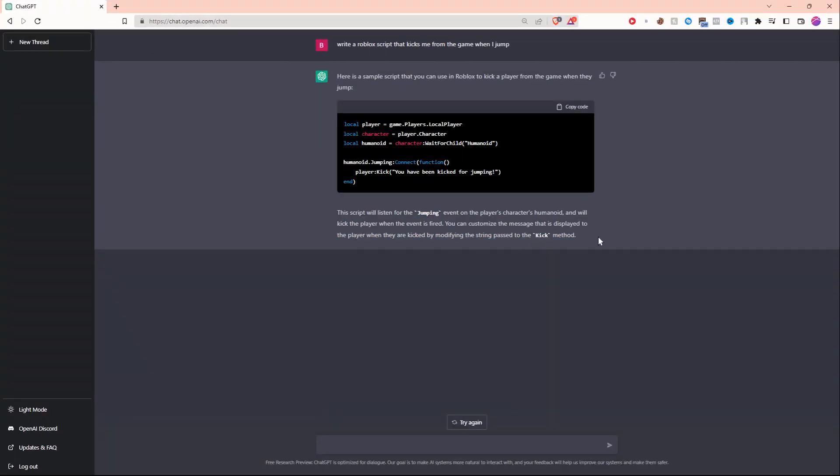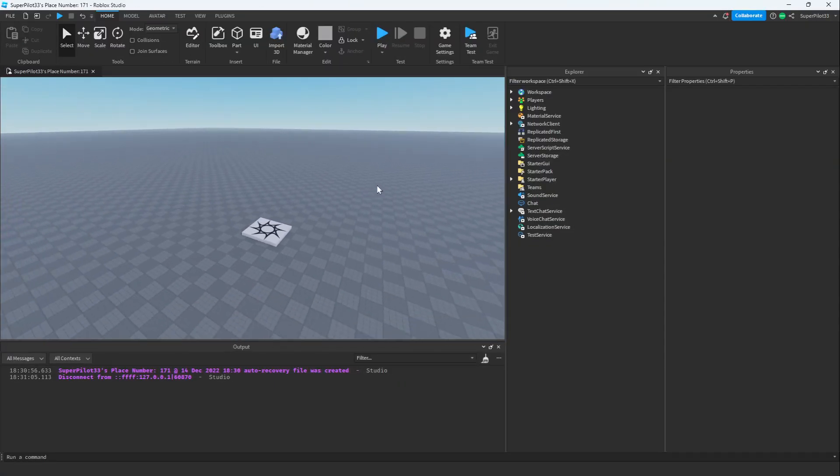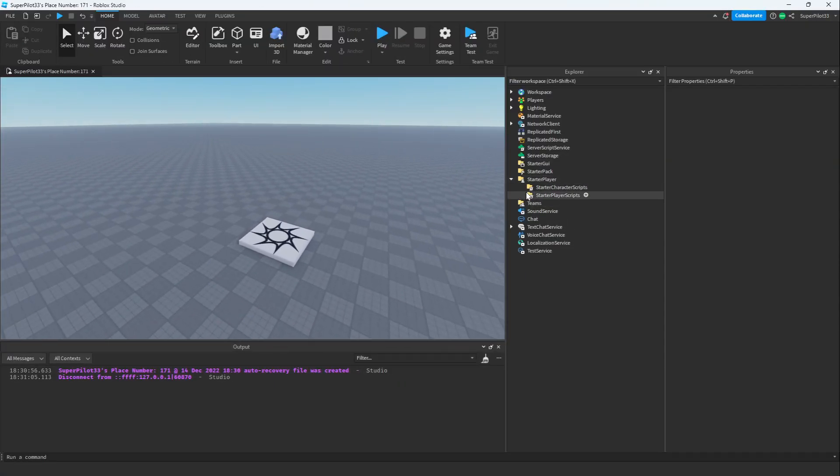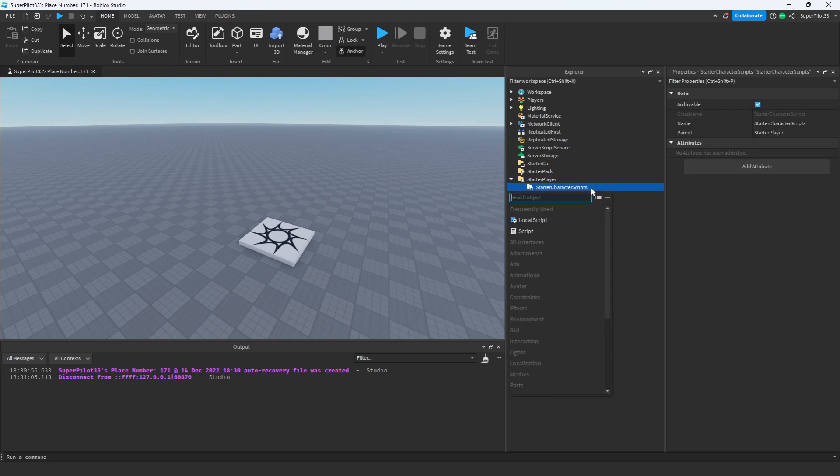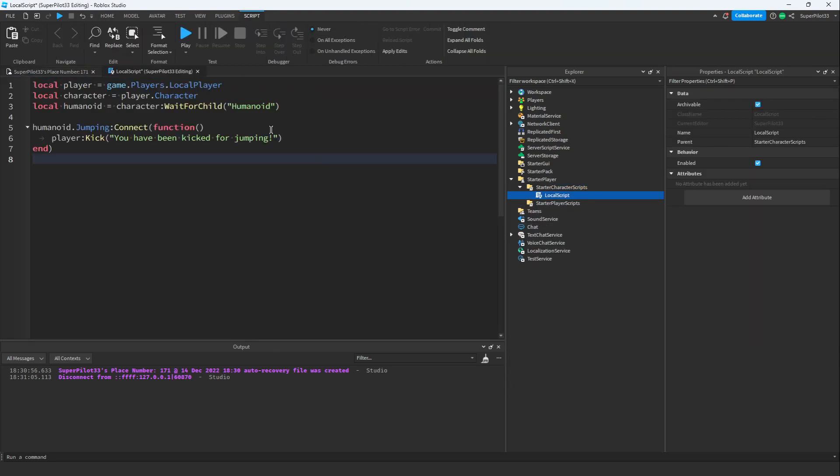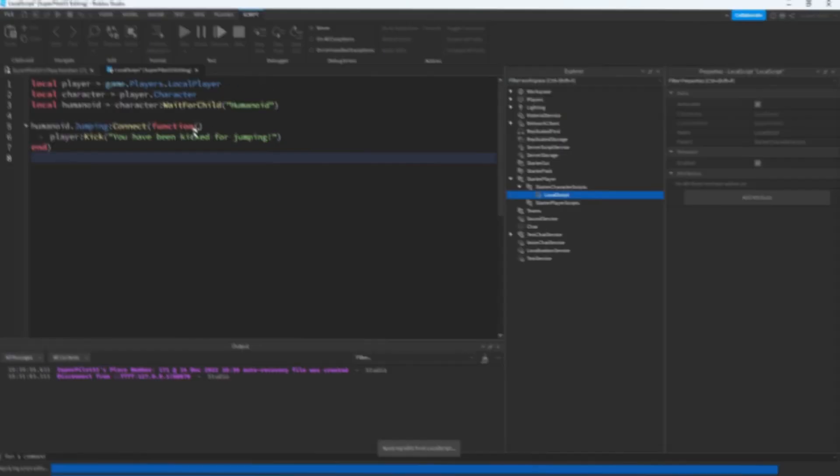So now I'm going to take this code by pressing copy and taking it to Roblox Studio. Now that we're in Roblox Studio I'm going to create the script. Under starter player and in starter character scripts I'm going to create a local script and paste in the code. Now that the code is in I'm going to hit play.